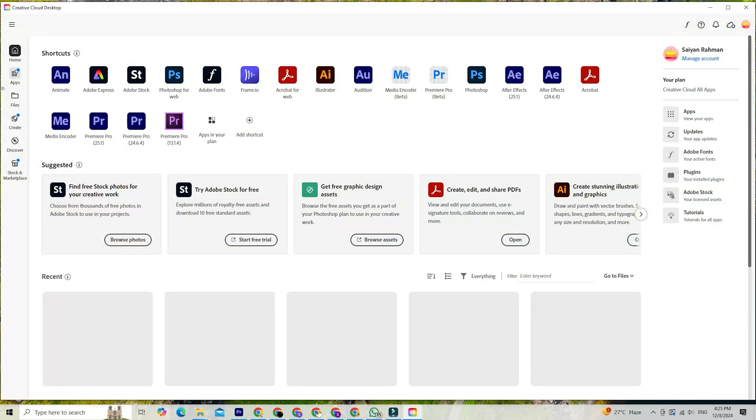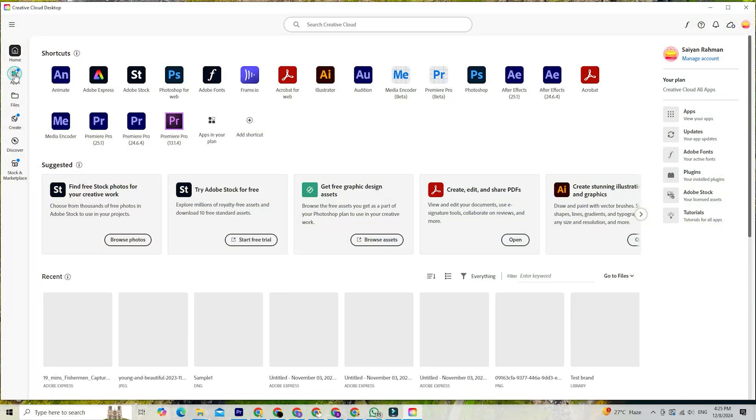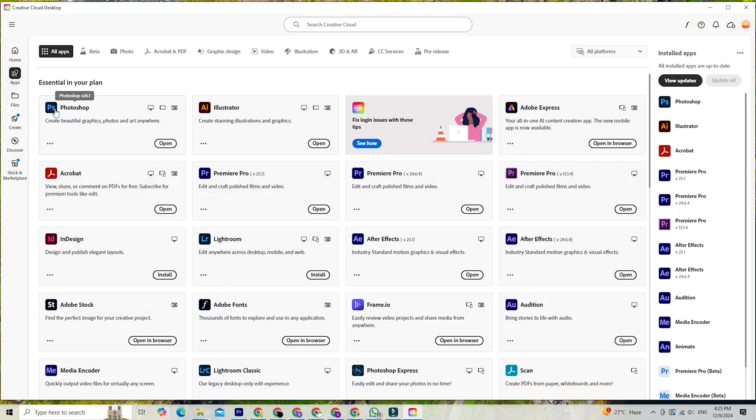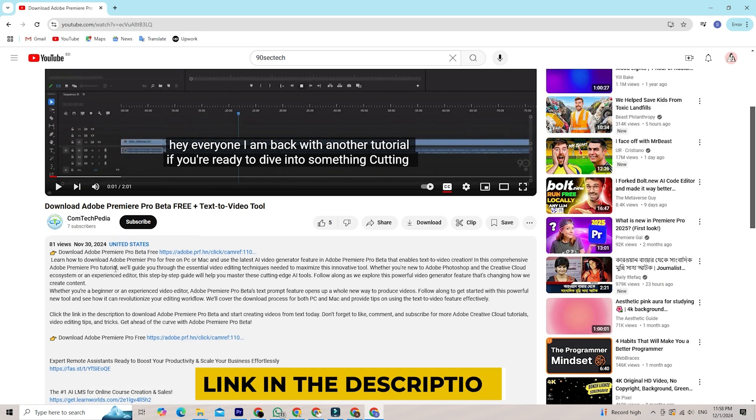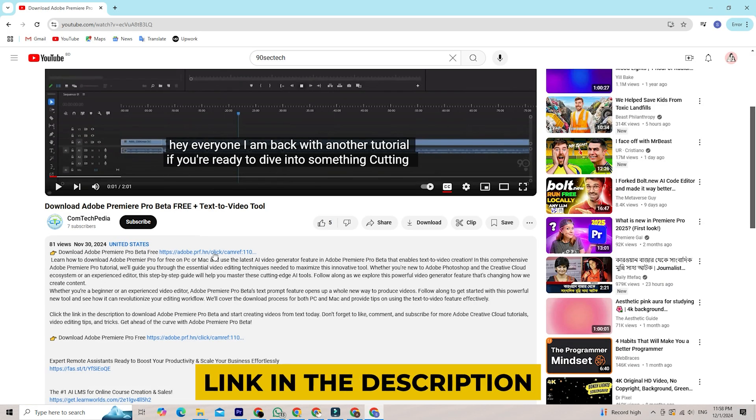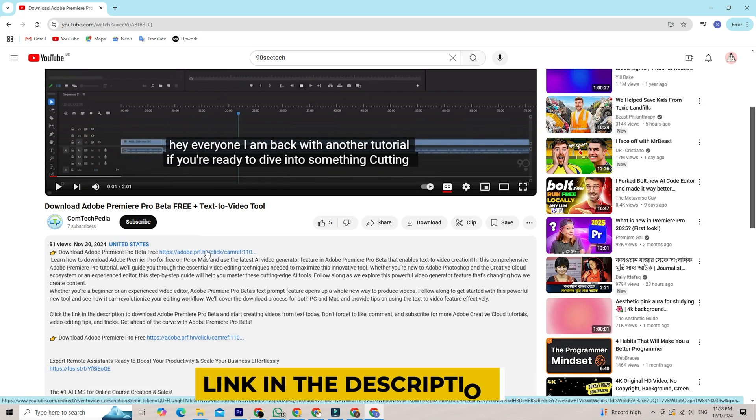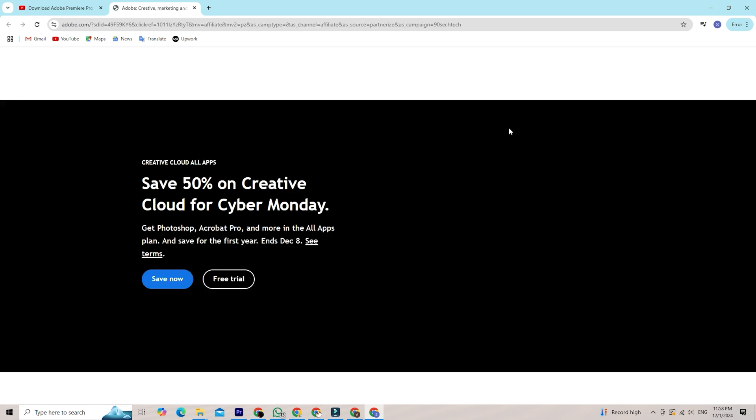First things first, Adobe offers a free trial through its Creative Cloud platform. It's super straightforward to get started. All you need to do is head over to the link in the description below the video, which will take you directly to the Adobe Creative Cloud signup page.